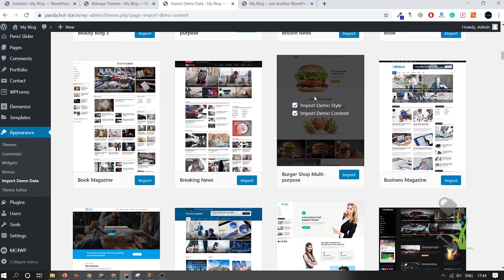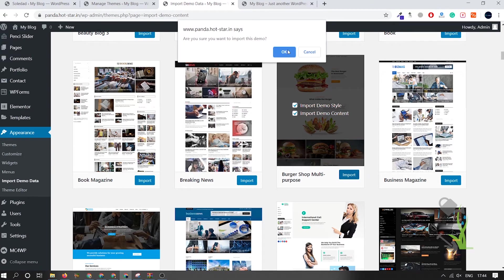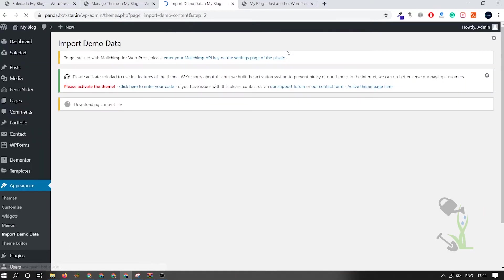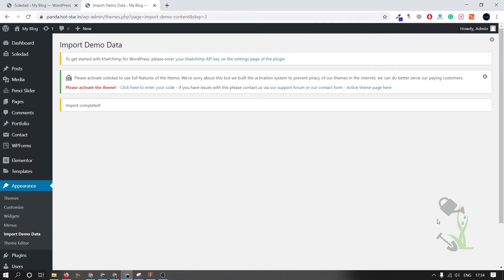Today I'll go with the Burger Shop demo. I'll click on Import and the importing process has started. This is the time to go grab your coffee — wait for a couple of minutes and it will be imported successfully on your website.